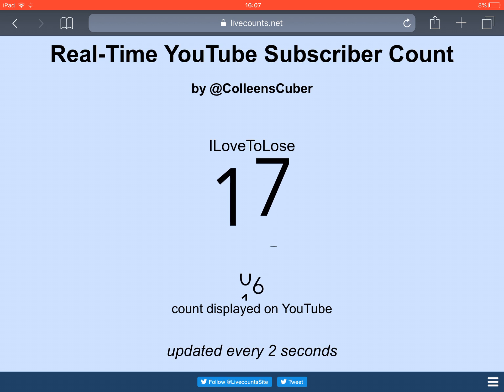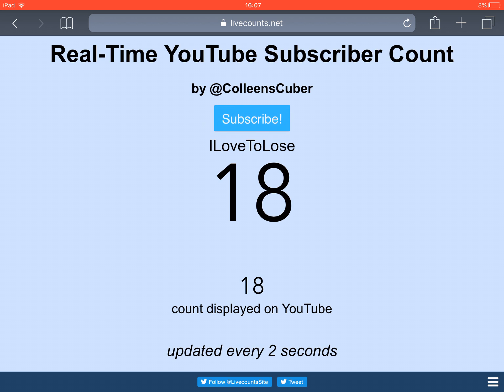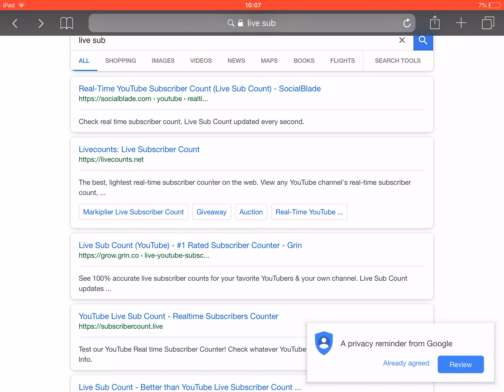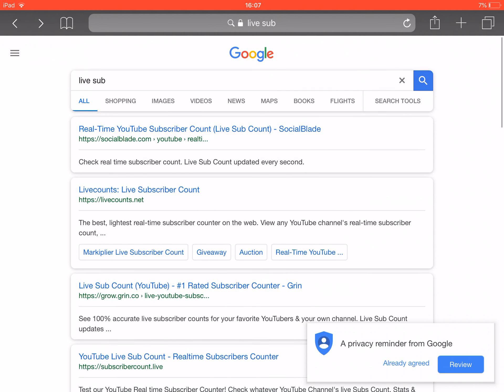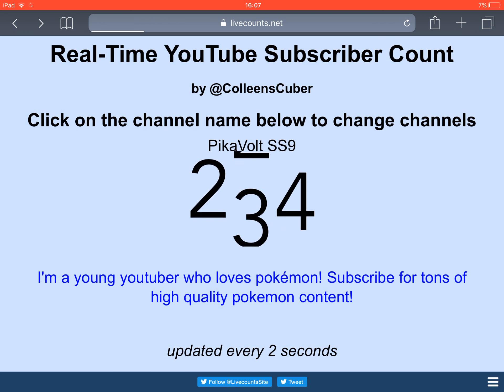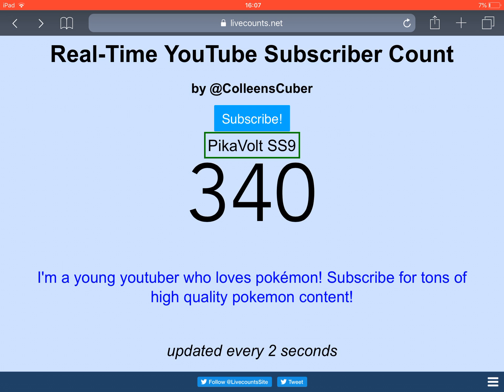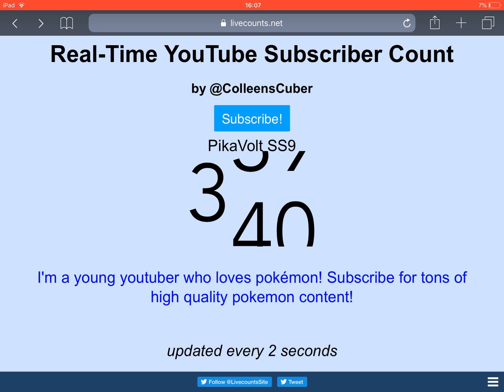What you want to do is very simple. It's livecounts.net. All you can say is just live sub. There was another website that was just like this, and some people did a tutorial with that, and now it's changed to livecounts.net.